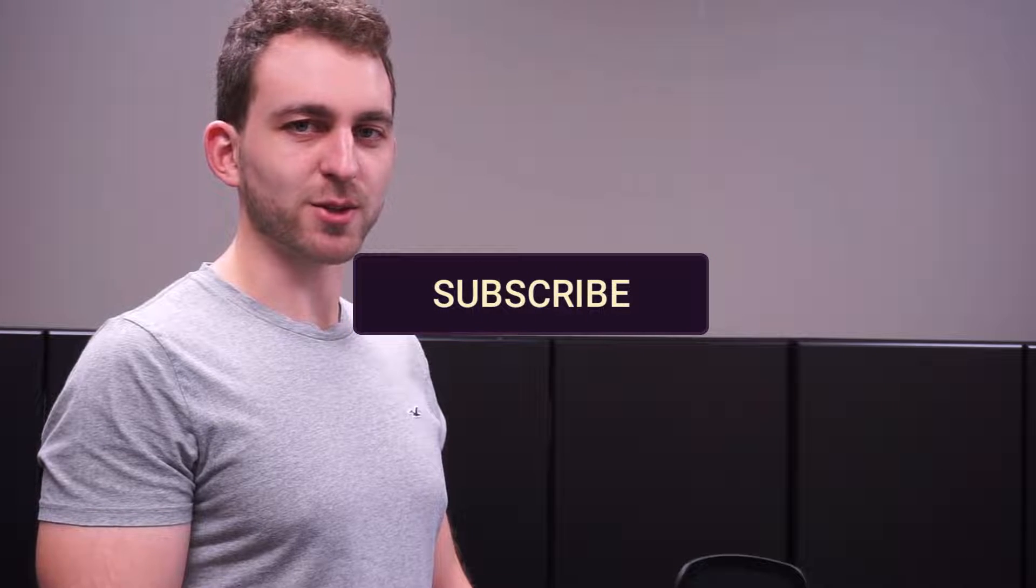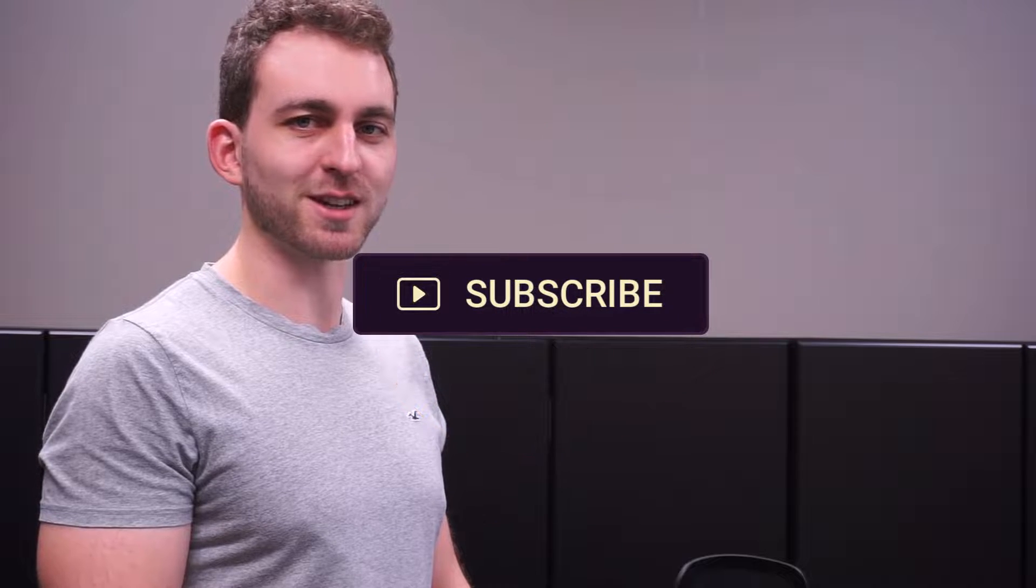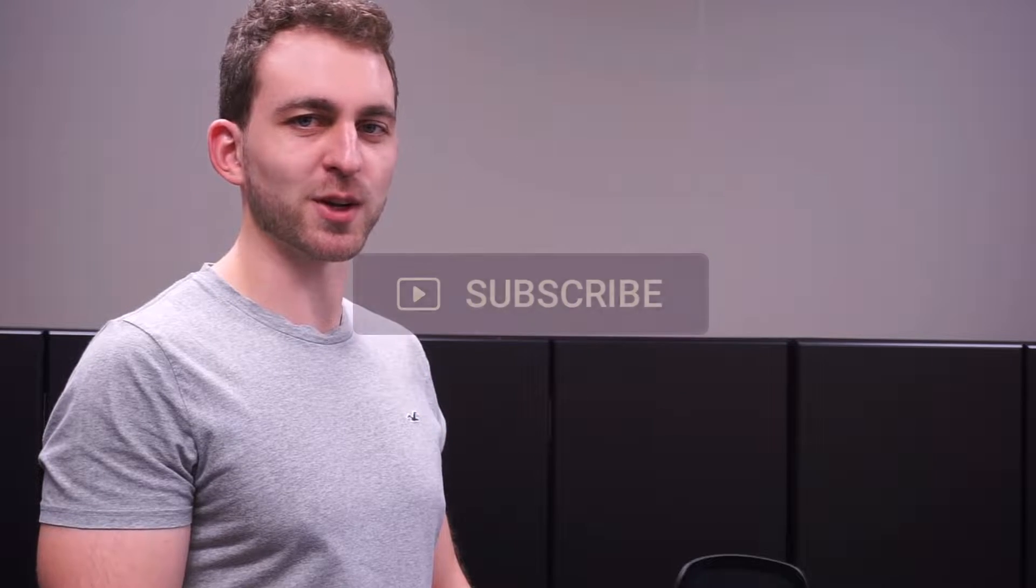If I solved your problem, then you could do me a huge favor by subscribing to the channel and also liking the video. Thanks a lot and I'll see you in the next one.